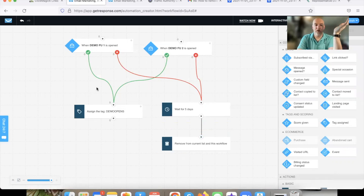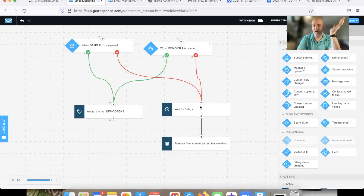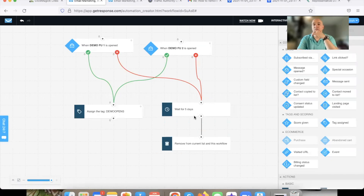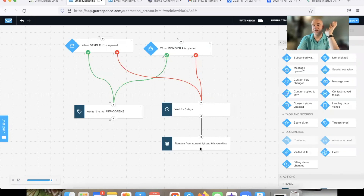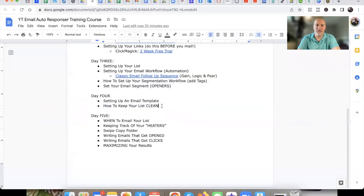So that's what that looks like. Pretty simple. When they open an email, it adds them over on the opener side. If they don't open an email, it's going to wait five days, and then specifically after those follow-up emails, if they don't open any email within five days, it's going to remove them. That's going to keep your list nice and clean — so fresh, so clean.